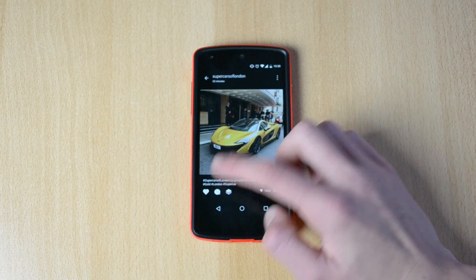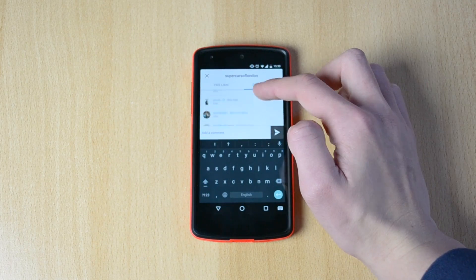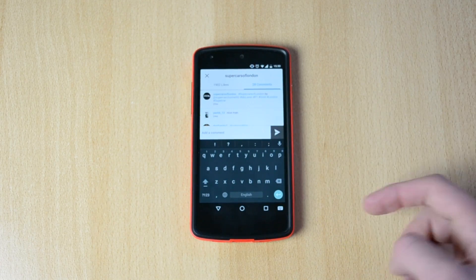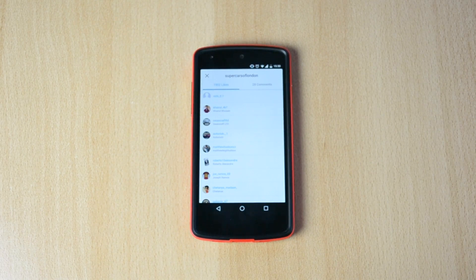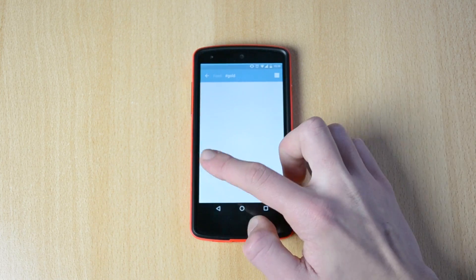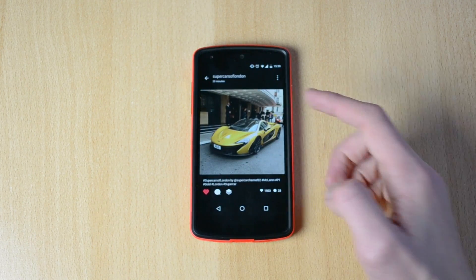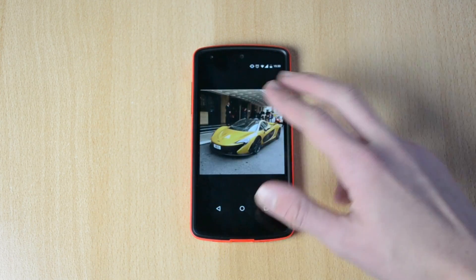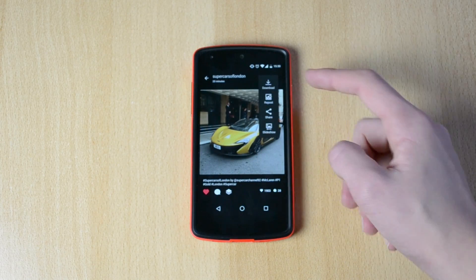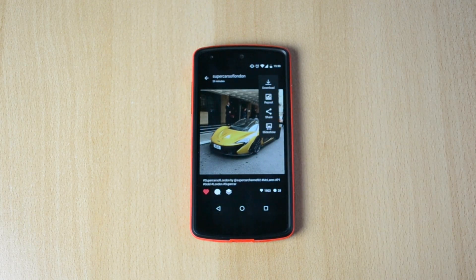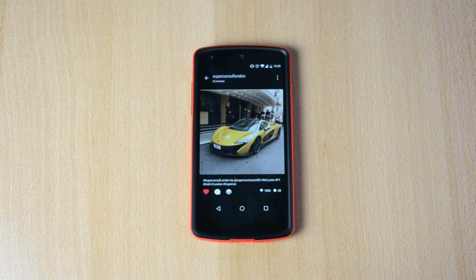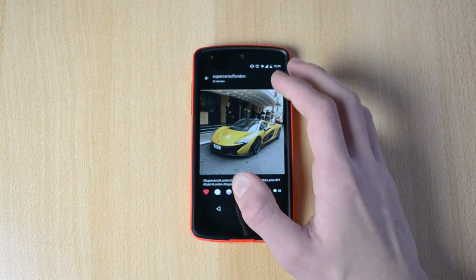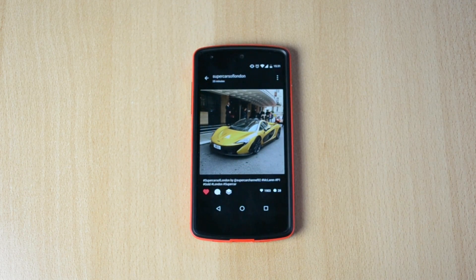If you go to the comments, it will start from the top so you don't have to scroll up, which is really cool. You can see who was the first person to like it, like the picture yourself, explore the hashtags, zoom in, and save or download pictures. You can also repost right from the app and do a slideshow of all the pictures in your feed.